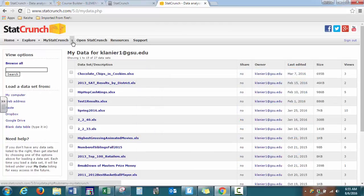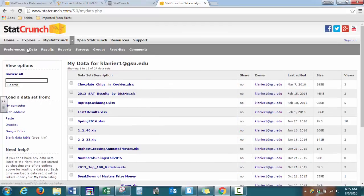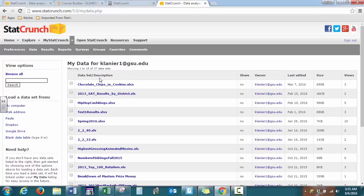So under MyStatCrunch, you can also go to data and any data that you uploaded, you can find here.